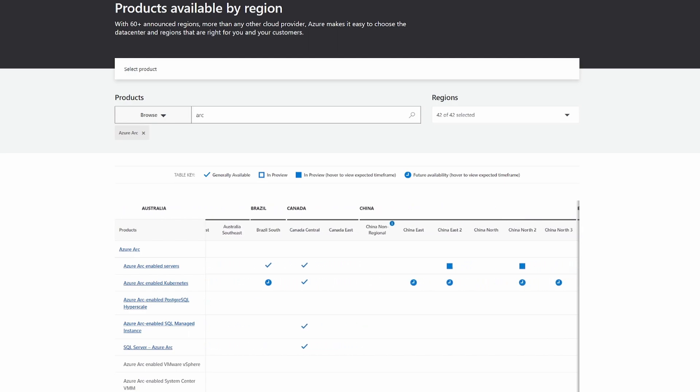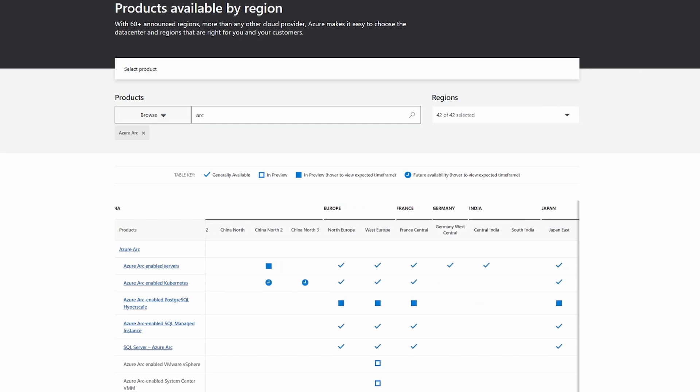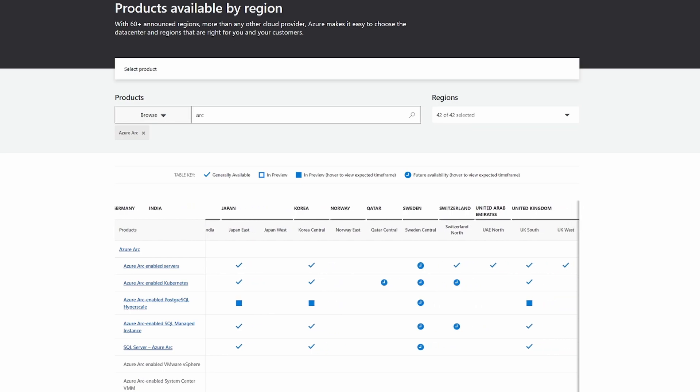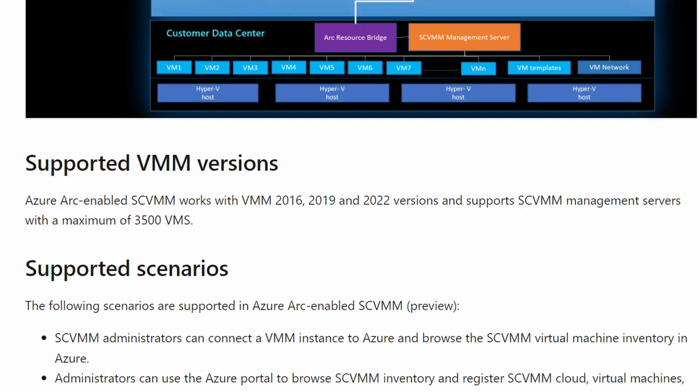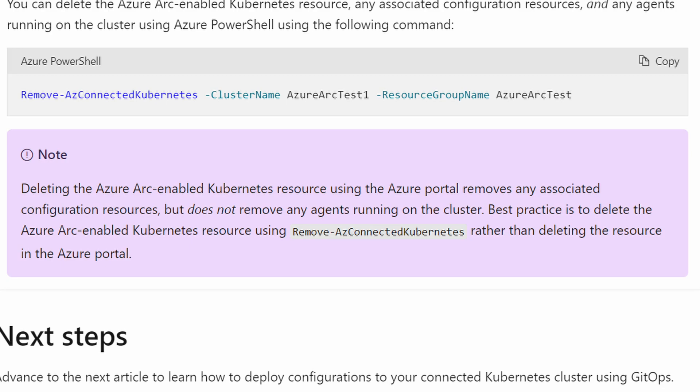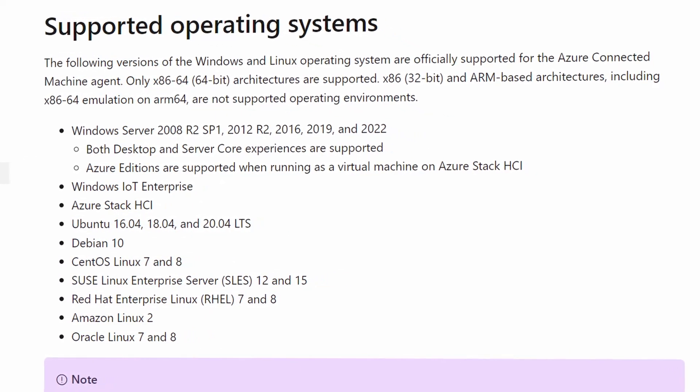There are region constraints for Arc. vSphere and Virtual Machine Manager, for example, are only available in East US and West Europe. Even the GA Arc-enabled servers feature is not available in regions like Canada East, Norway East, Australia Central, and so on — so make sure your region has Arc services available. Larger vSphere and Virtual Machine Manager environments are not supported: more than 2,500 VMs in vCenter or more than 3,500 VMs in Virtual Machine Manager. You can also only have up to 5,000 Arc-enabled servers in a single resource group. The Azure Connected Machine Agent does not support ARM-based architecture, and it doesn't support every Linux distro, so make sure yours is on the list.